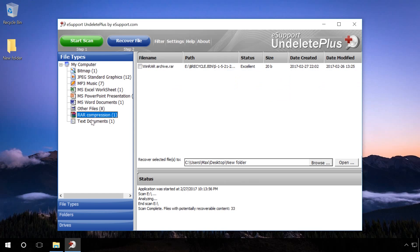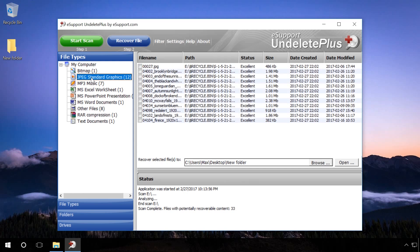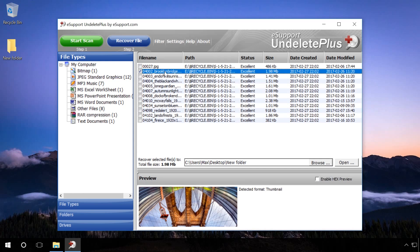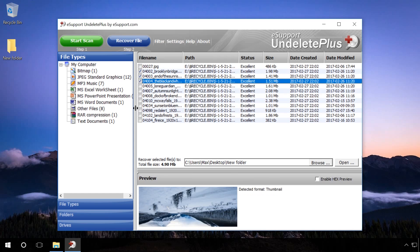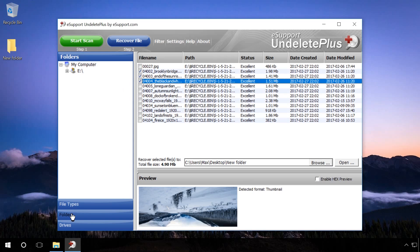If you need to recover the files deleted from a particular folder, choose the menu Folders in the left side of the program window. As a result, you will get to the directory tree of the scanned disk.